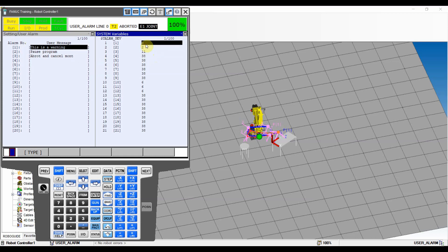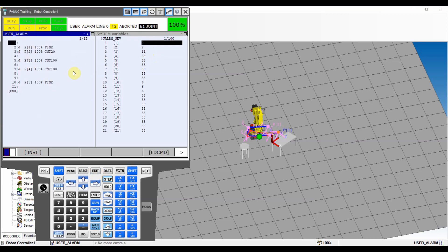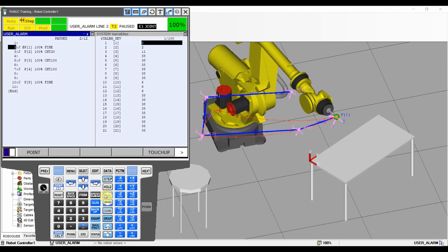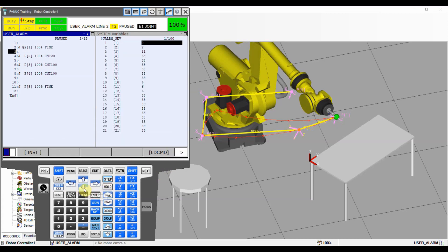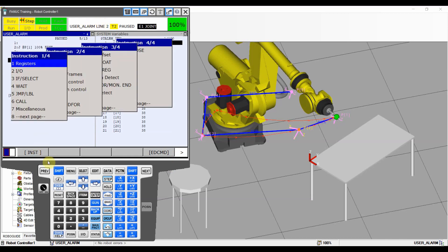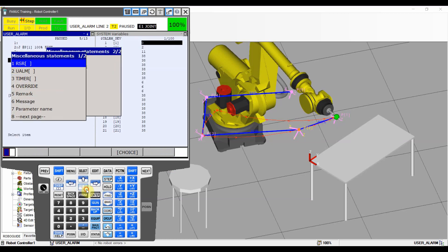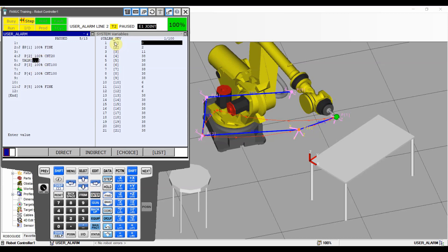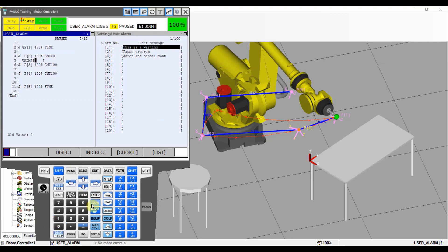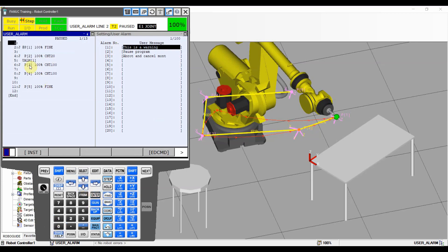Now let's create a program and test our alarms. I already have the motions ready - it's a simple program. Let's test alarm number one first. The robot will display a warning but not stop - it will just show the warning and continue with the program. To put an alarm in a program, hit Instruction > Miscellaneous > User Alarm, hit Enter, and put the alarm number. We'll use alarm number one, so when we run the program we'll see the 'This is a warning' message. The robot will not stop because it's just a warning - I set it to zero.